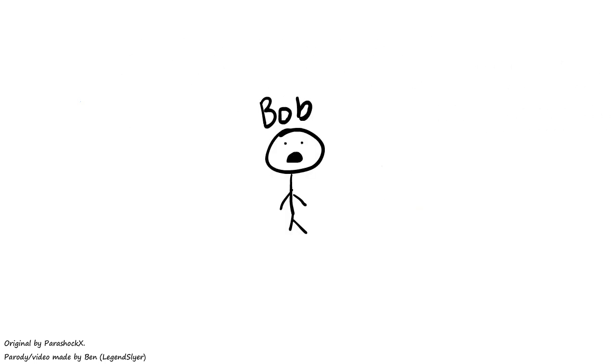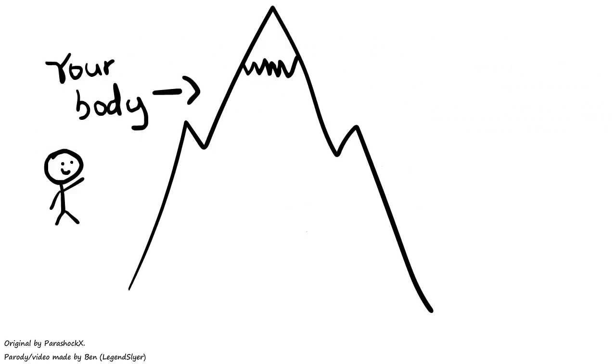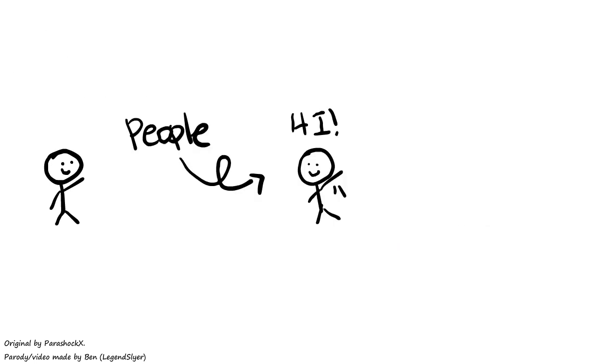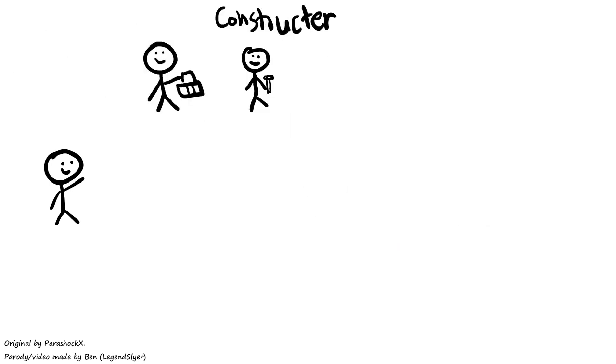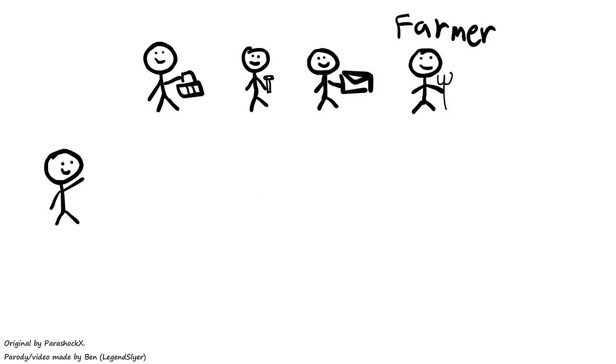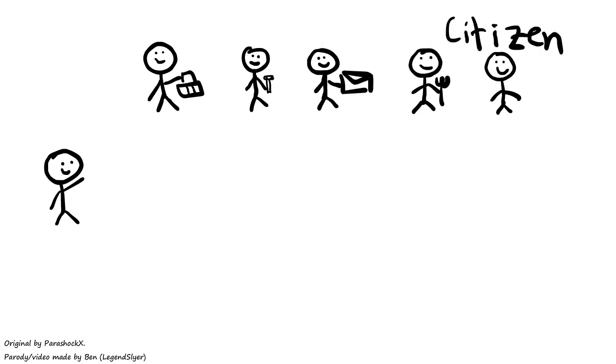Anyways. Your body is a mountain full of caves, and those caves are filled with different types of people. Workers, constructors, communicators, farmers, citizens, etc.